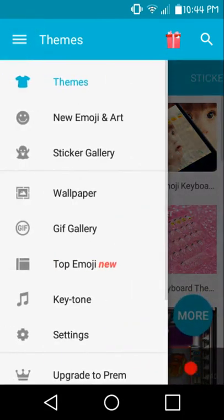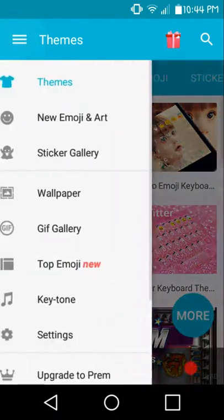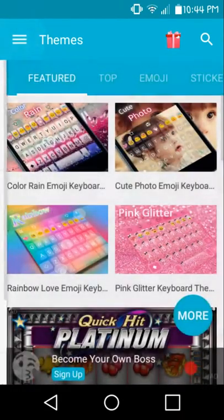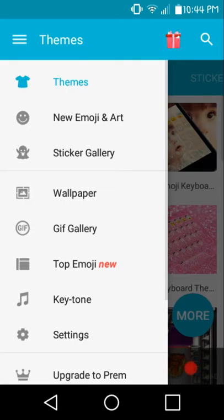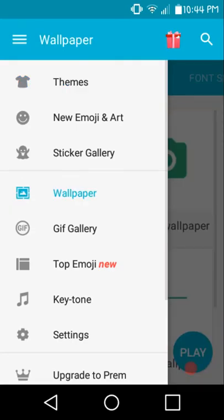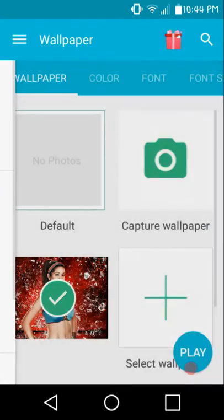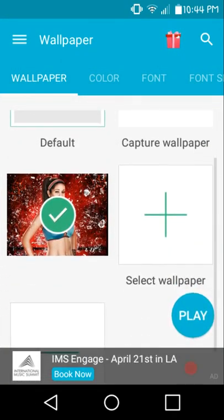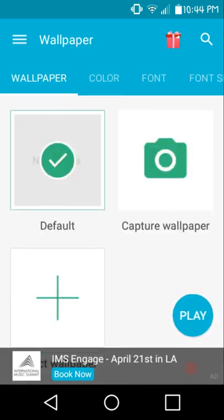You want to hit these three bars right here at the top left corner. Go to Wallpaper. I took it off just to show you guys that it's off.